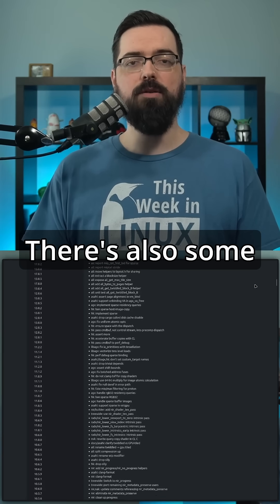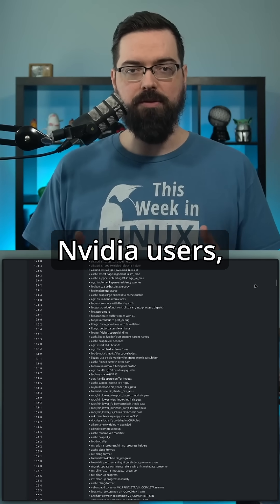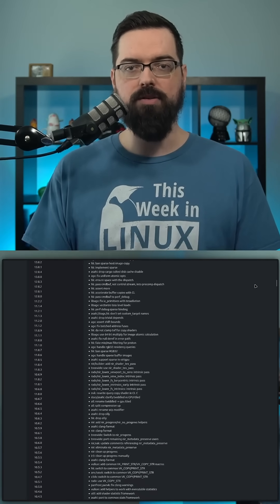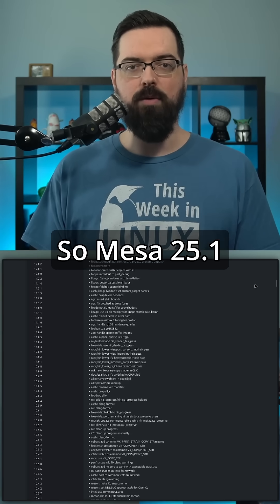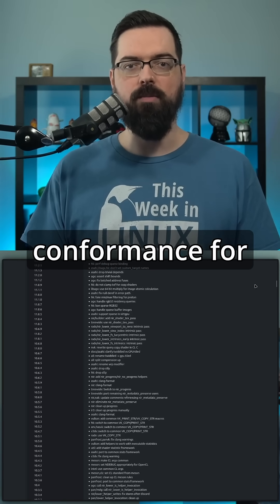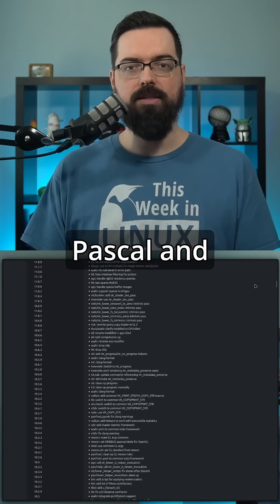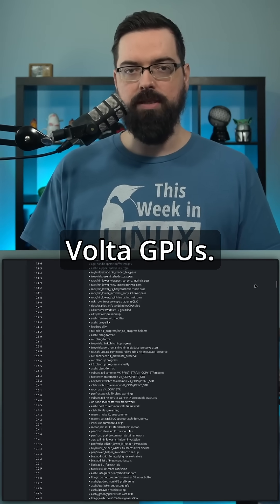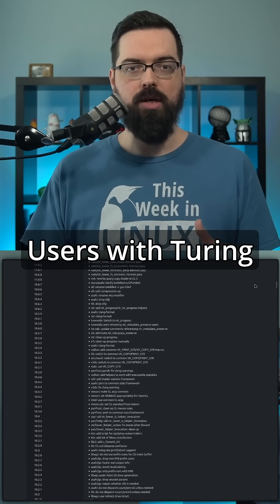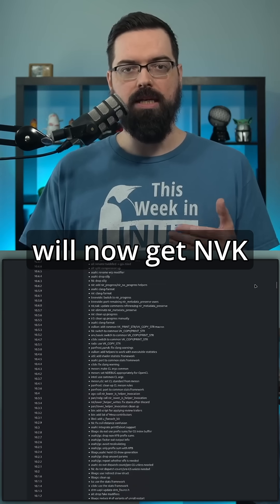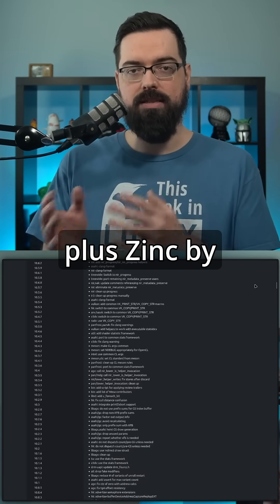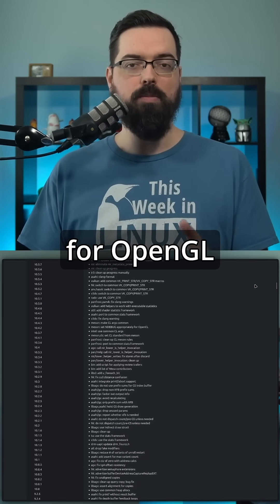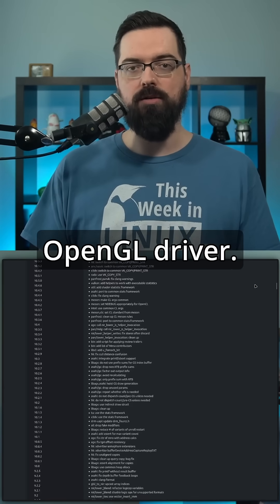There's also some big news for NVIDIA users, especially with the Nuvo drivers. So Mesa 25.1 brings Vulkan conformance for Maxwell, Pascal, and Volta GPUs. Users with Turing and later GPUs will now get NVK plus Zync by default for OpenGL instead of the old OpenGL driver.